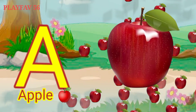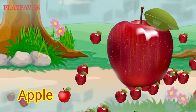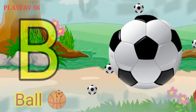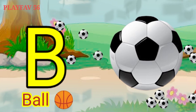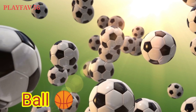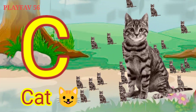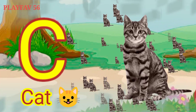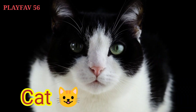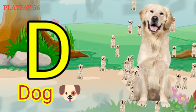A for Apple. B for Ball. C for Cat. D for Dog.